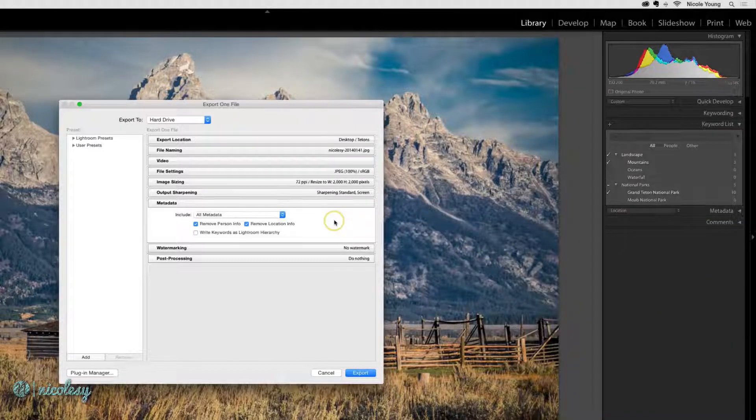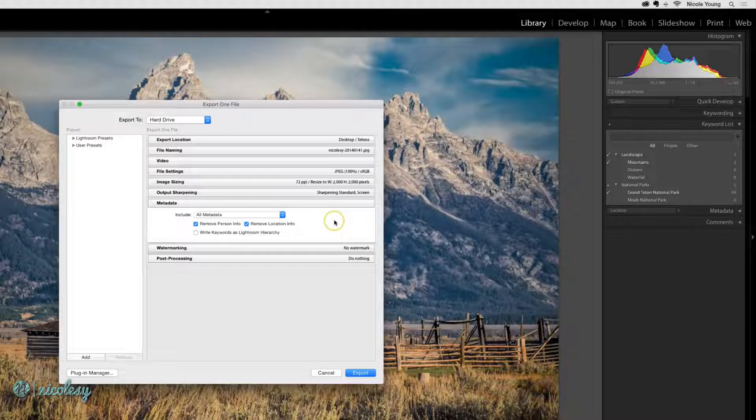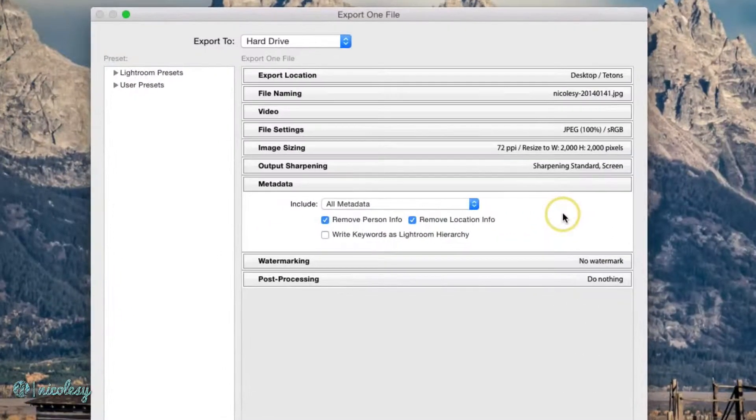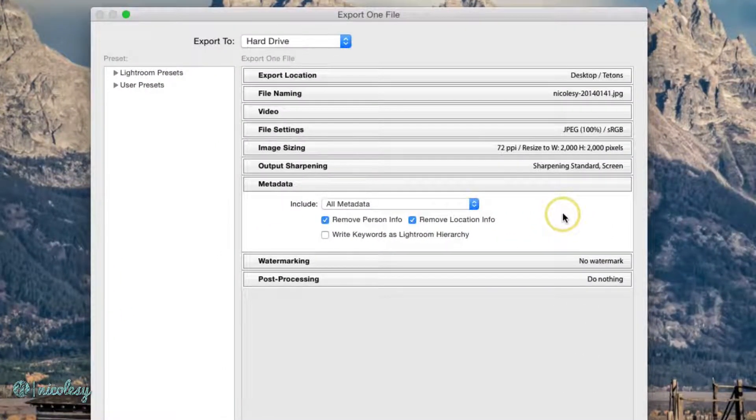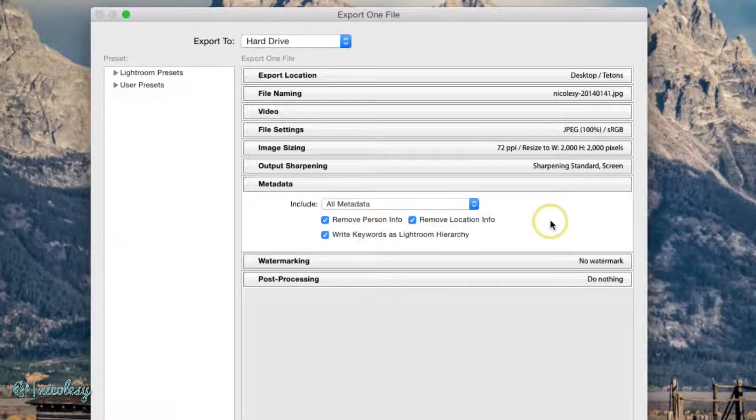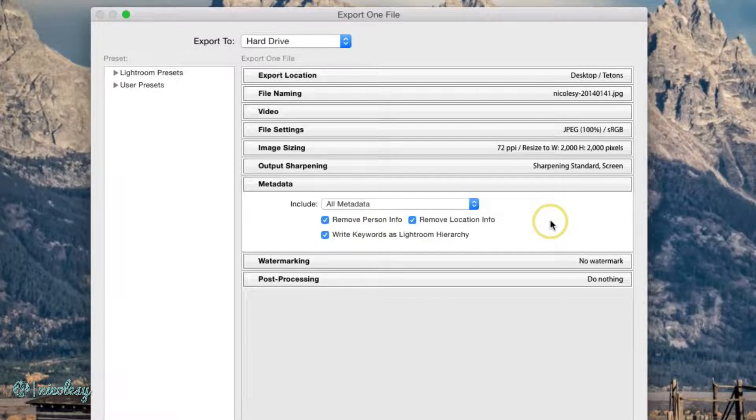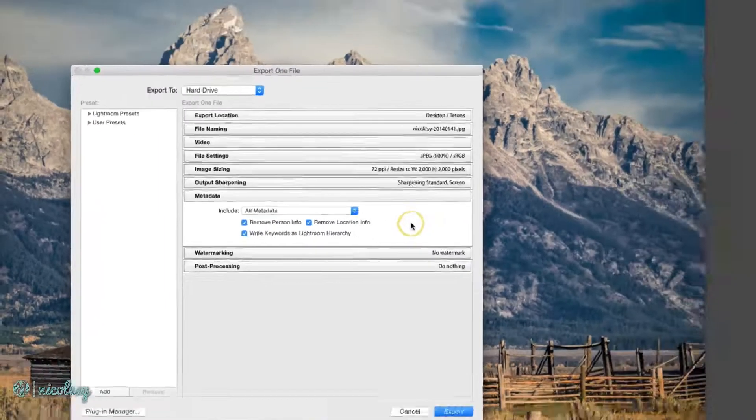However, if I only want to export the keywords that have checks next to them, then put a check in this box. That's kind of the best way to remember that setting.